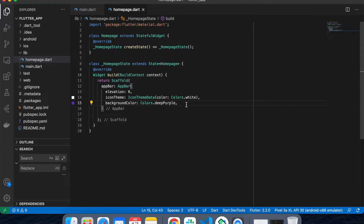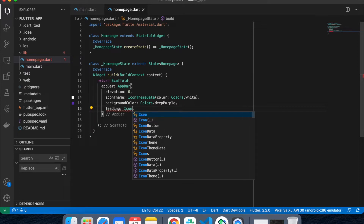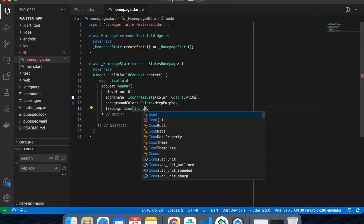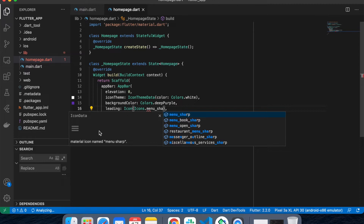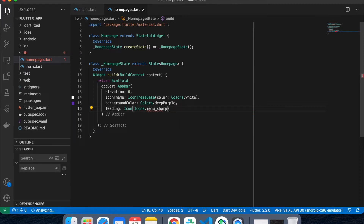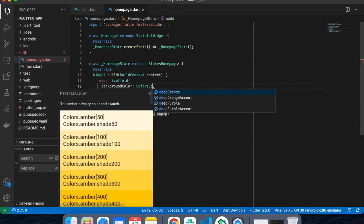Then I'll give a leading icon. Leading puts something at the start of your AppBar — I'm going to use Icons.menuSharp. I'll also give a background color to my Scaffold because my complete app color is deep purple.